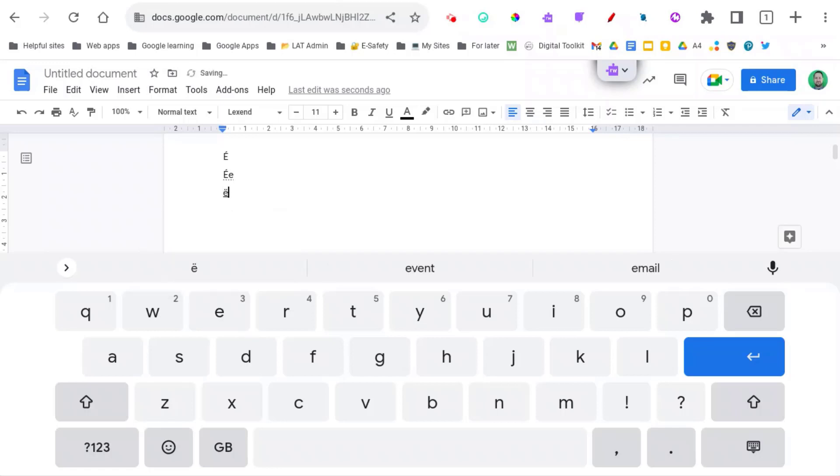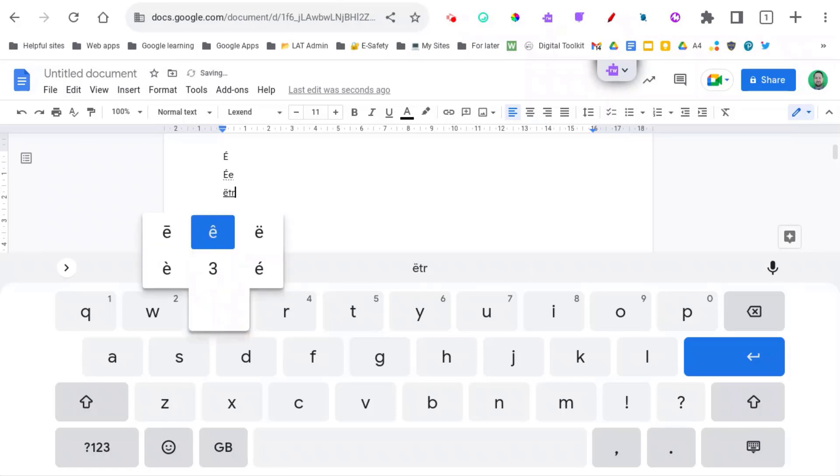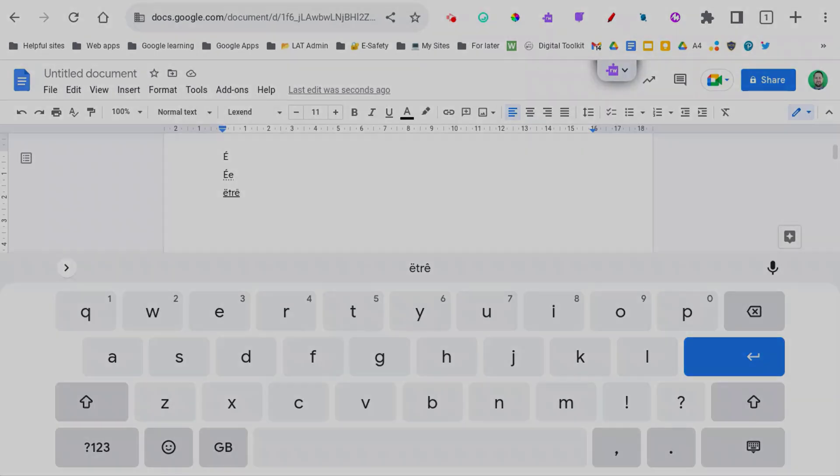So I hope this gives you a bit of an easier way of inserting letters with accents in your Google Docs.